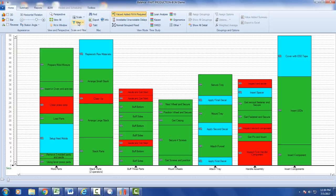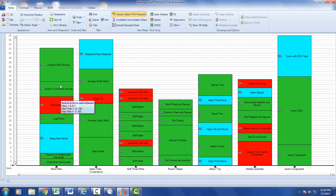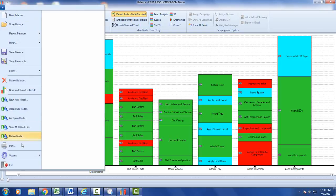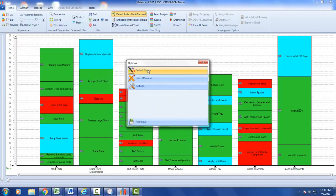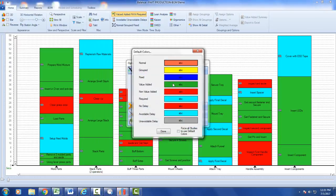If I click on the filter, you can see value-added only. A number of our clients asked for this feature because their processes contain value-added, non-value-added, and required non-value-added work, identified by color codes. Going to File, Options, General Options, Default Colors, you can see green is value-added, red is non-value-added, and blue is required but non-value-added.